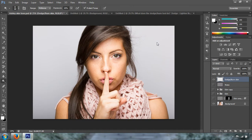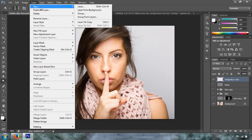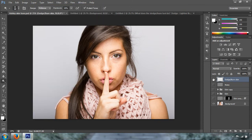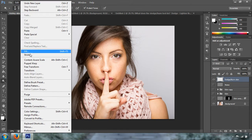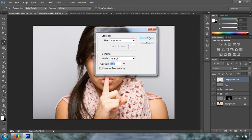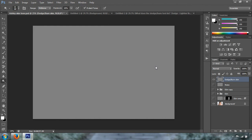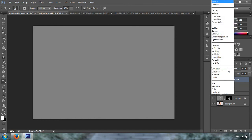You can also create another layer by going to Layer, then New, then Layer — it tells you the shortcut so you don't really have to come up here. You can just press Shift+Ctrl+N to create a new layer. Now we're going to fill that layer with 50% gray — this is a non-destructive way to do it. We're going to change the blend mode to Soft Light.